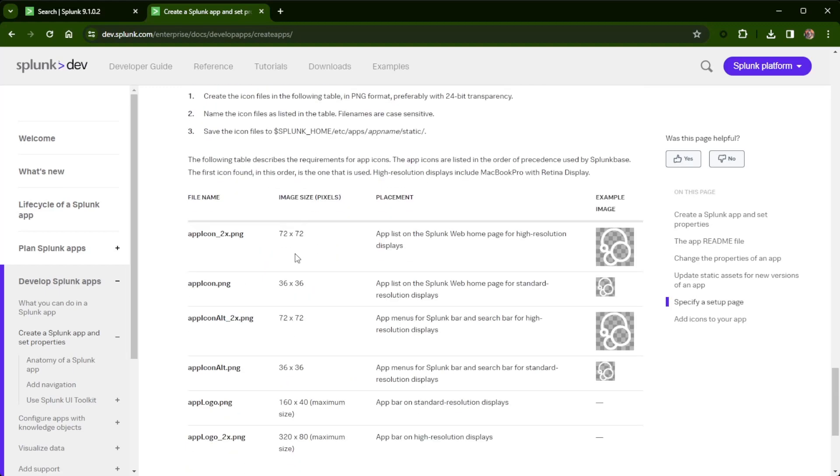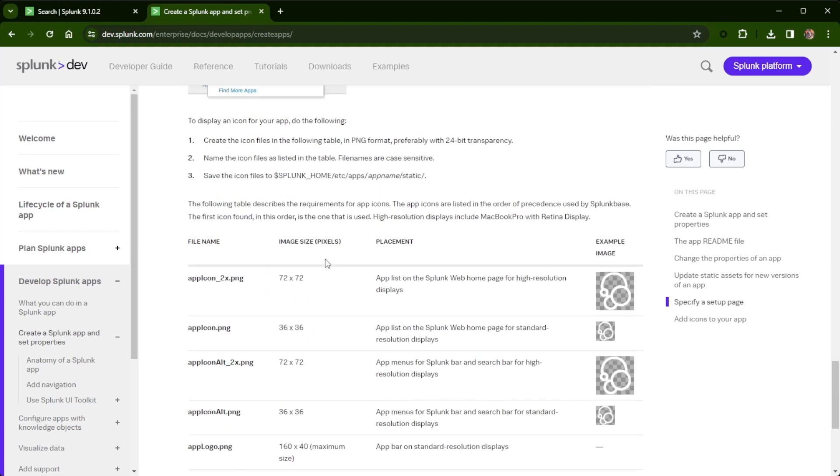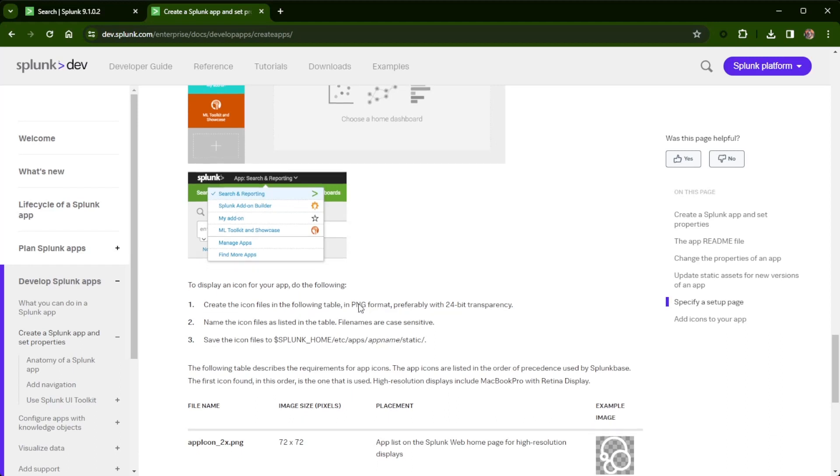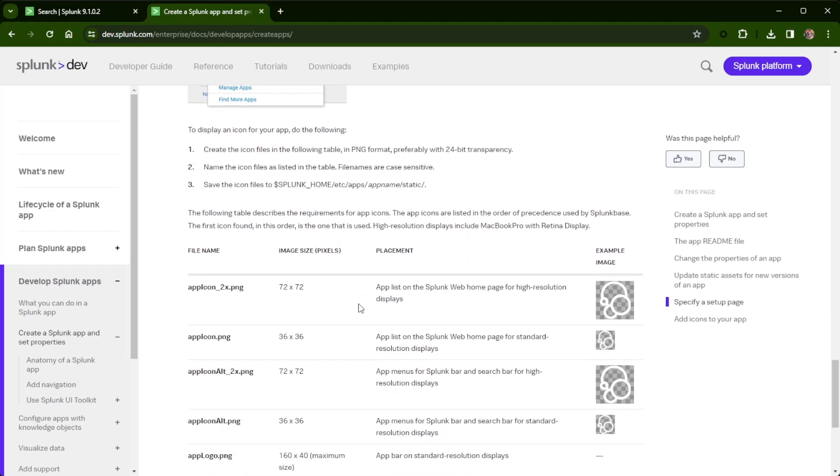But at the bottom is where we have information about adding the display icon for your app and inside of the app. So you'll grab an image that you may have, size it down to the correct size, and then upload that to your indexer or search head, depending on where the app is stored.